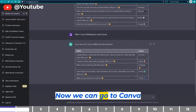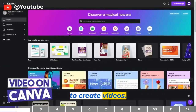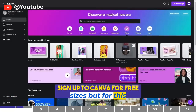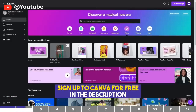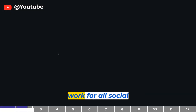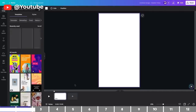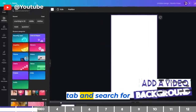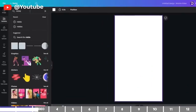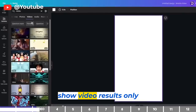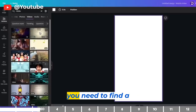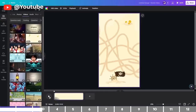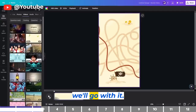Now we can go to Canva. To create videos, click on the Video tab. You can choose different sizes, but for this tutorial I'll select Mobile Videos, which will work for all social media that accept portrait videos. Since we are creating a riddle video, let's go to the Element tab and search for Riddle. Then click on Video to show video results only. You need to find a related background — this maze video seems to work with the theme of riddles, so we'll go with it.